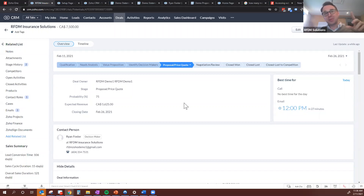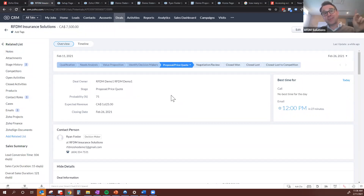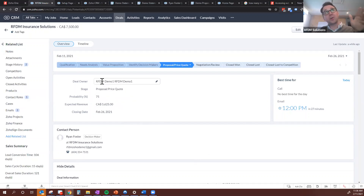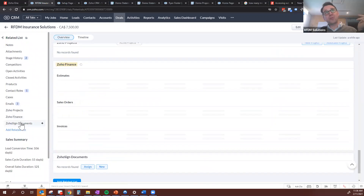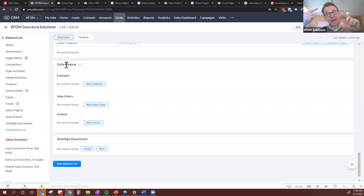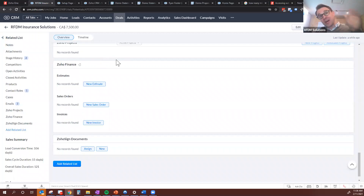If your company just sends out simple estimates — all you need is a couple of line items and it's a one-pager — you can leverage the Zoho Books connection to the CRM. I've already created the integration between the CRM and Zoho Books. We can come down here to the Zoho Finance area. Zoho Finance is not an application itself; it is the connector between the CRM, Zoho Inventory if you use that, and Zoho Books.